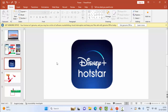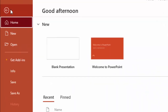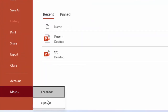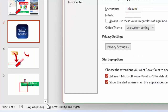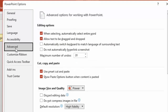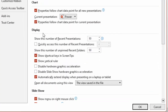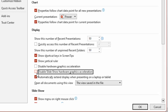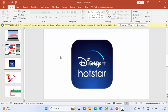The fifth method: turn off hardware acceleration. Go to File, go to More, select Options, and select Advanced. Scroll down to the Display section and uncheck 'Display slideshow hardware graphics acceleration.' Uncheck this option, click OK, and restart your computer.